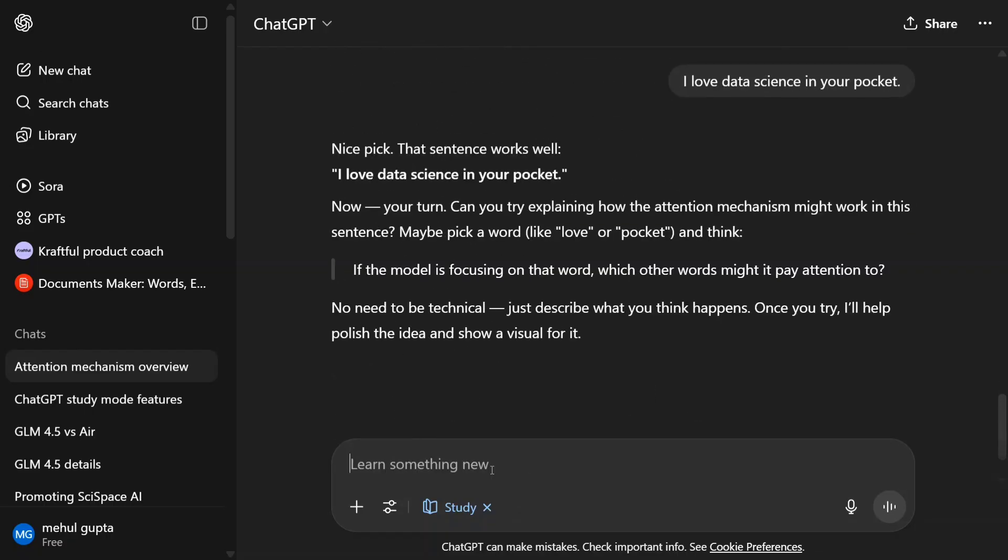Now your turn. Can you try to explain how the attention mechanism might work in this sentence? Maybe pick a word like love or pocket and think, if the model is focusing on that word, which other words might it pay attention to? It's a pretty interesting concept. They're not giving you a direct answer but building knowledge for you. It's also trying to question you. What is your understanding right now?